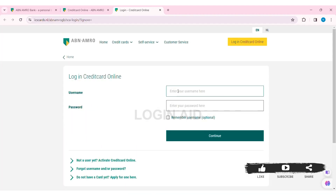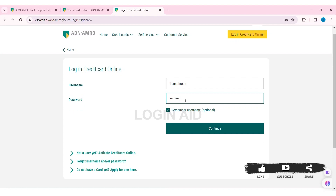Now to login, first enter your username in the given box, then enter your correct password in the given box. Now if you want your username to be remembered, you can click on the given box — it is an optional choice. Now if you are not a user yet, you can click on activate credit card online. Similarly, if you forgot your username and password, you can click on forgot username and password.